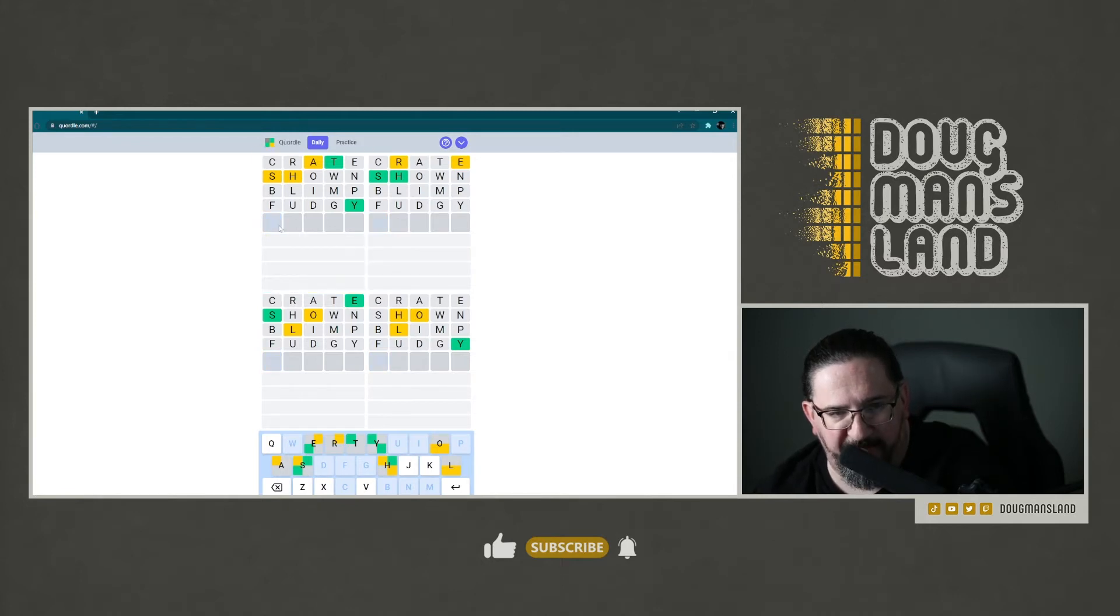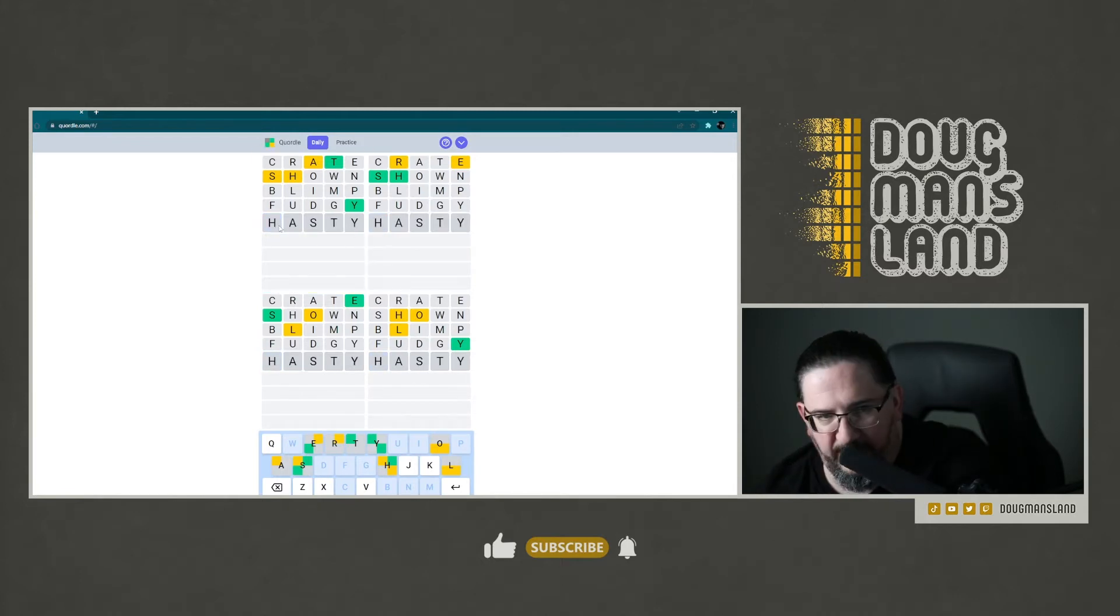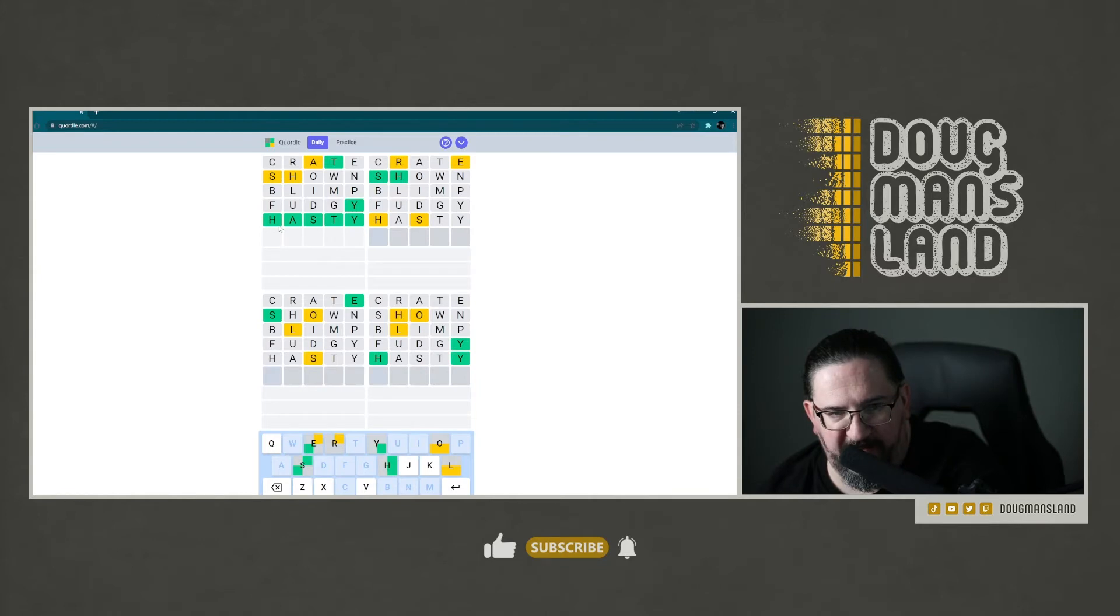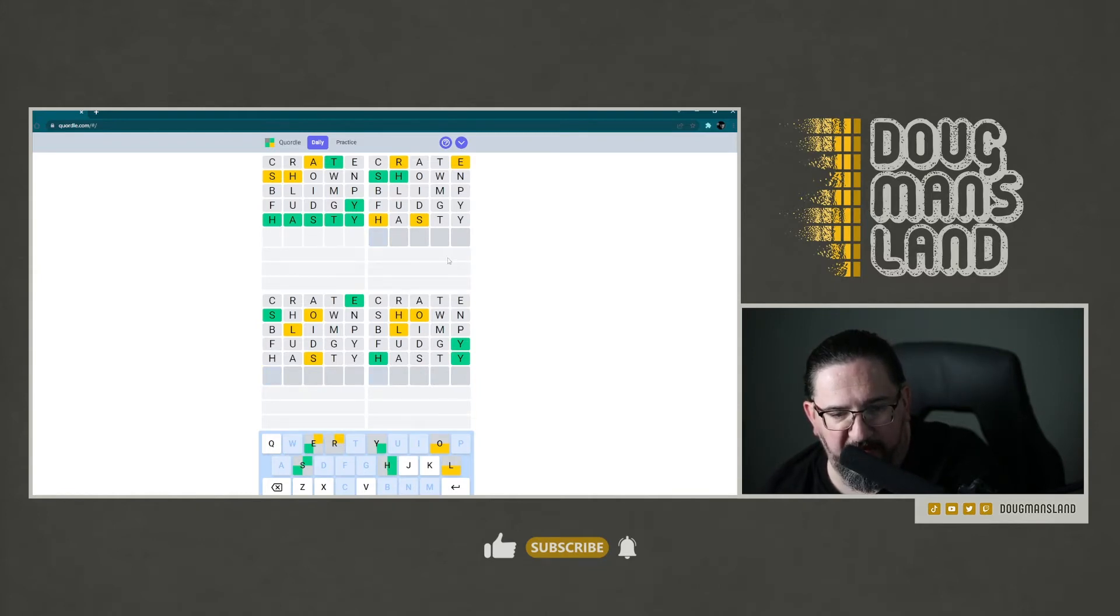So that one is obviously the word hasty. So we'll take that one down. And let's see.